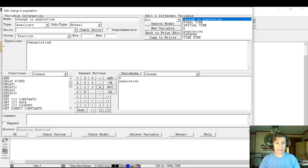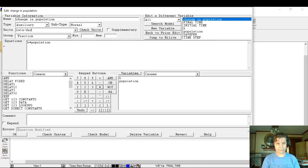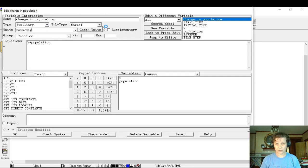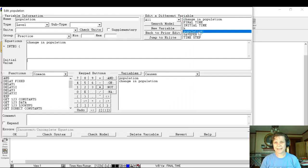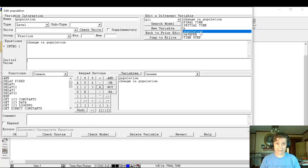This is going to have units of rats per day. Use your favorite population. So this last one is population, and remember population isn't a variable, it's a level variable, and that shows up right here as level.